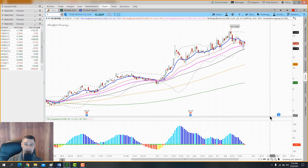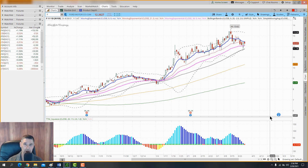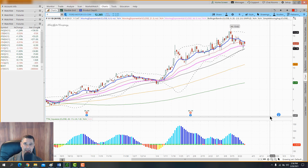Let's get into this thinkorswim tutorial on how to add studies and save study sets. Before we start, I want to say that today we're looking at the TD Ameritrade platform thinkorswim. I am not affiliated with TD Ameritrade — our policies are completely separate. Everything in this video lesson is for educational purposes only. I'm not recommending TD Ameritrade; you make that choice based on your own research.